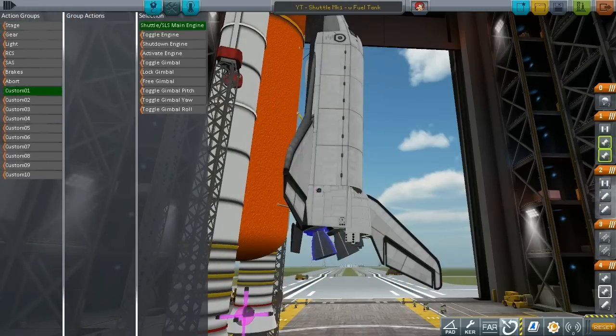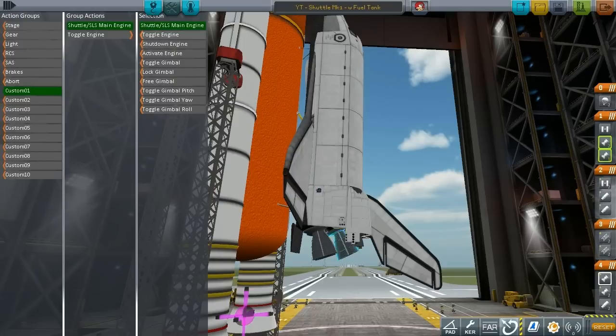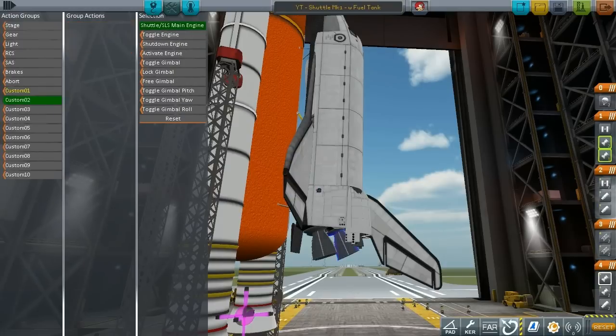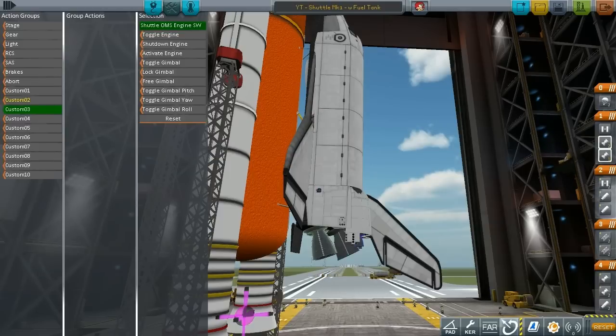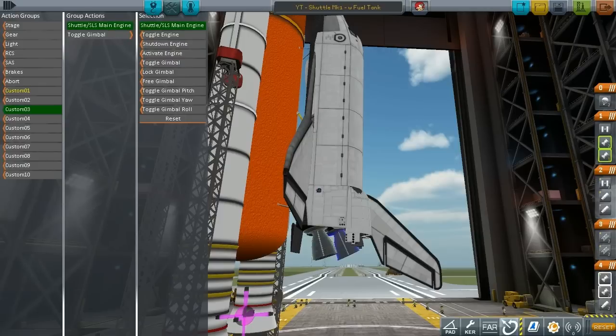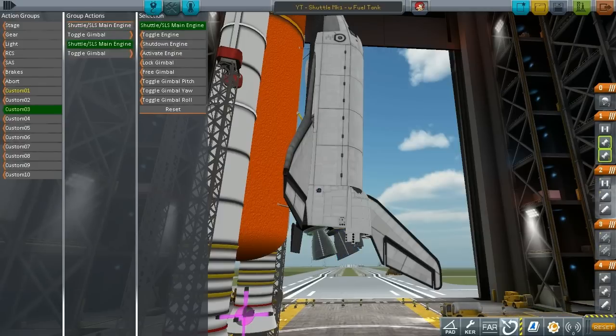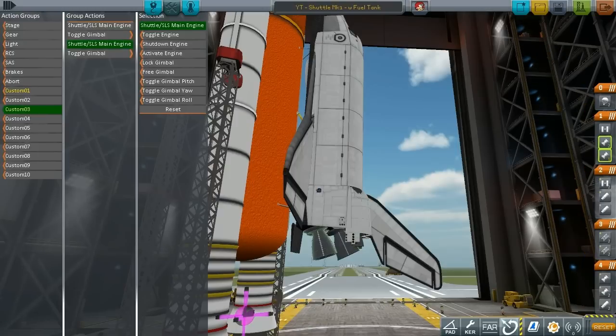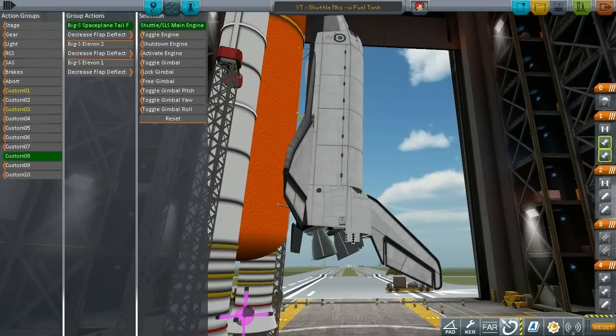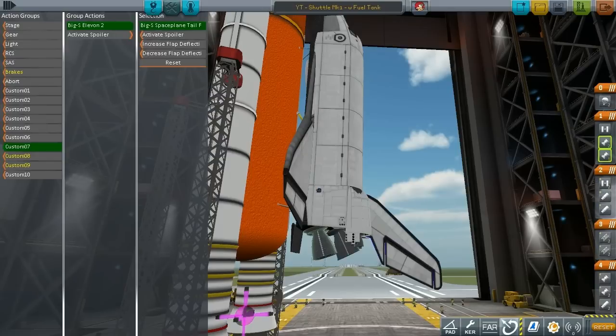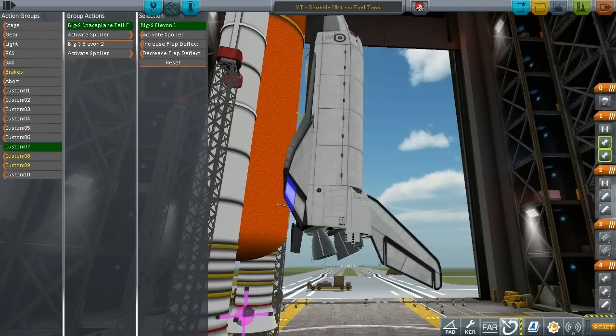Okay there now let's fix the groups. So group 1 is toggling the shuttle main engine so that I can turn them off. Custom group 2 is the OMS engines which I want to also be able to toggle. And group 3 guys this is especially important toggle gimbal on the main engines. During the initial firing of the engines you don't want them to be gimballing you only want them to gimbal after you have decoupled the boosters then it's when you want them to really be gimballing to balance out but otherwise no. Once again checking on my spoilers elevons and all that jazz.